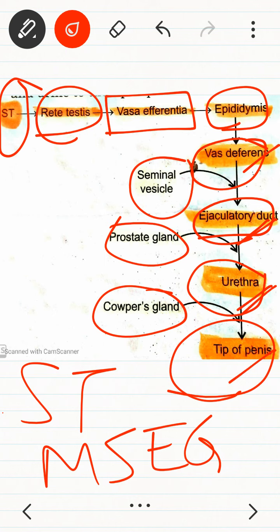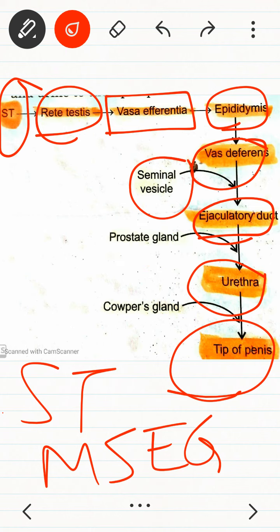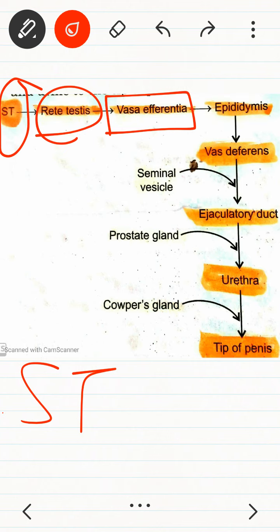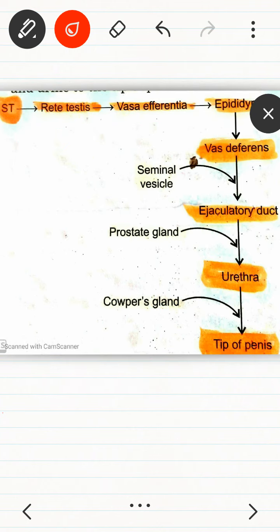The prostate gland is present between the ejaculatory duct and the urethra. Cowper's gland is present between the urethra and the tip of the penis. We will discuss the functions of these three types of glands later. For now, you have to learn how these glands are positioned.